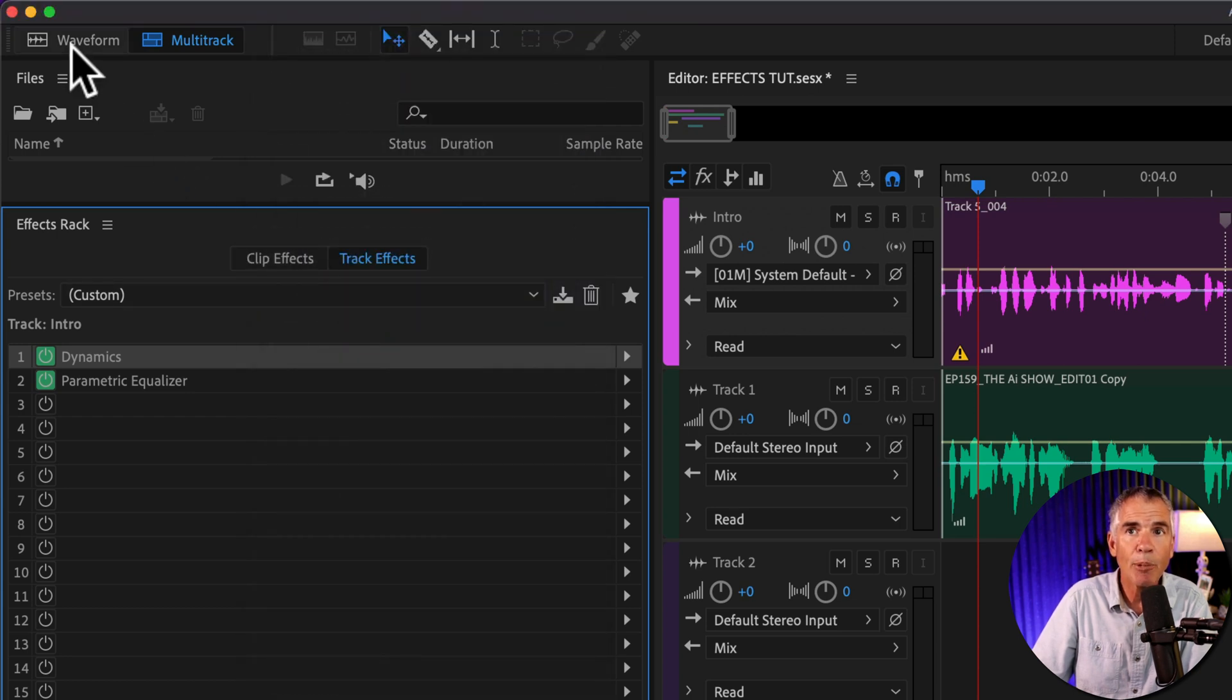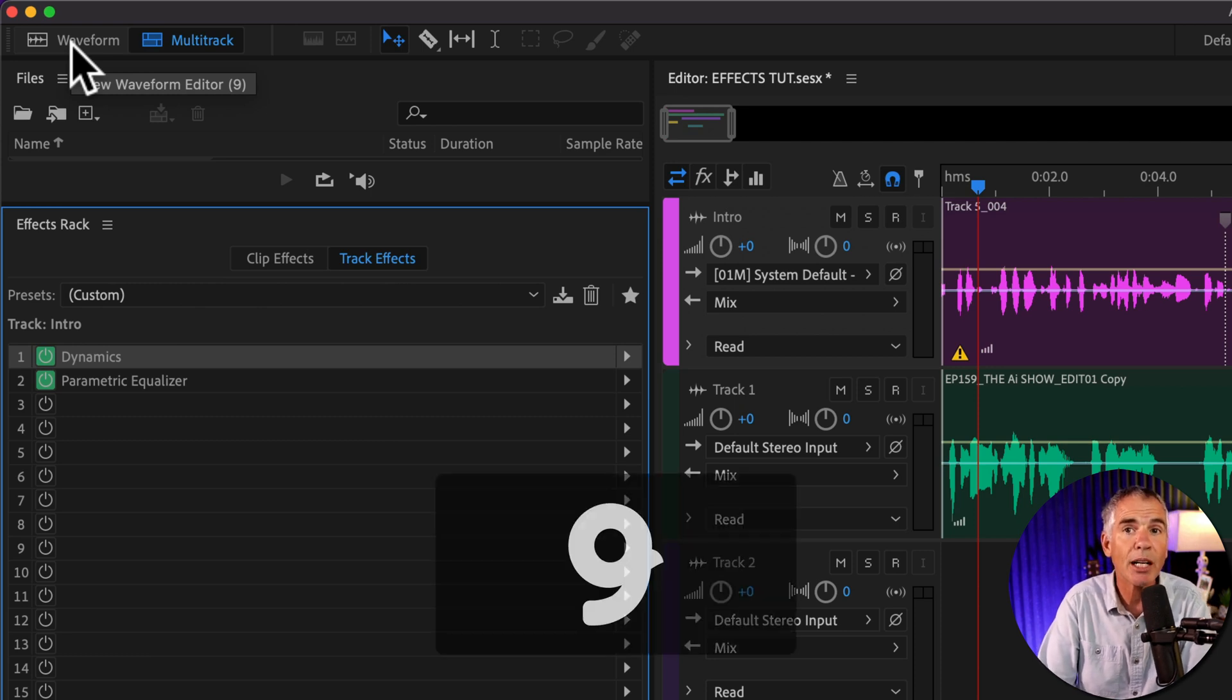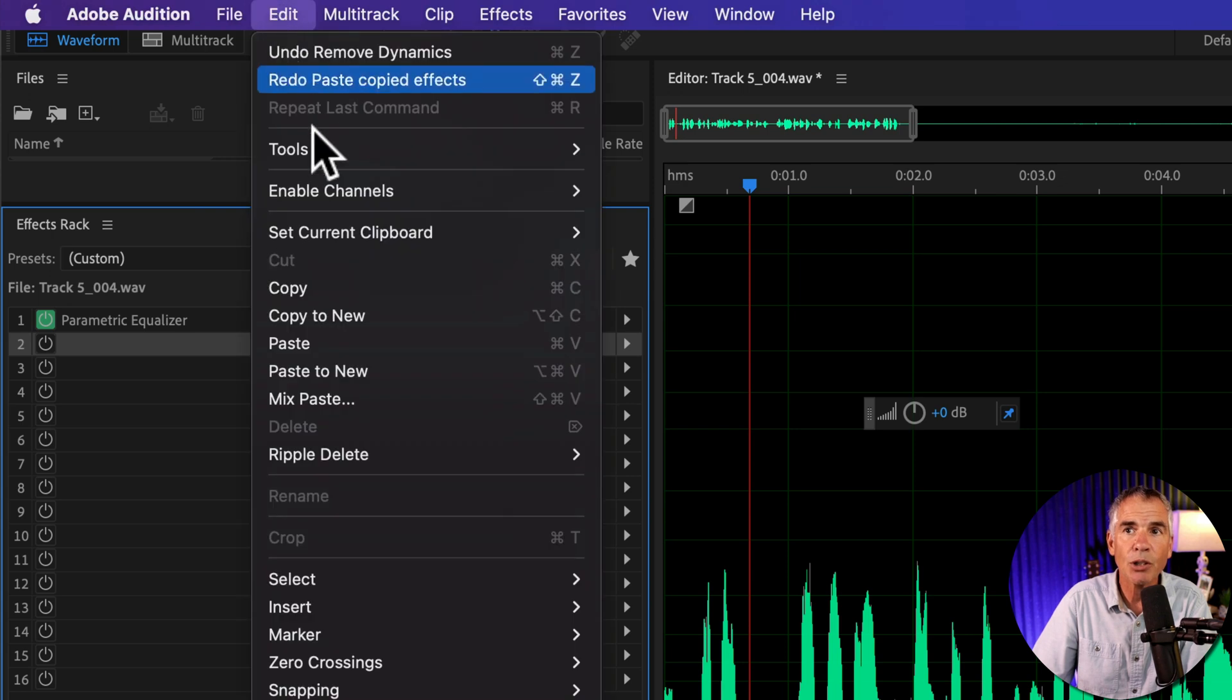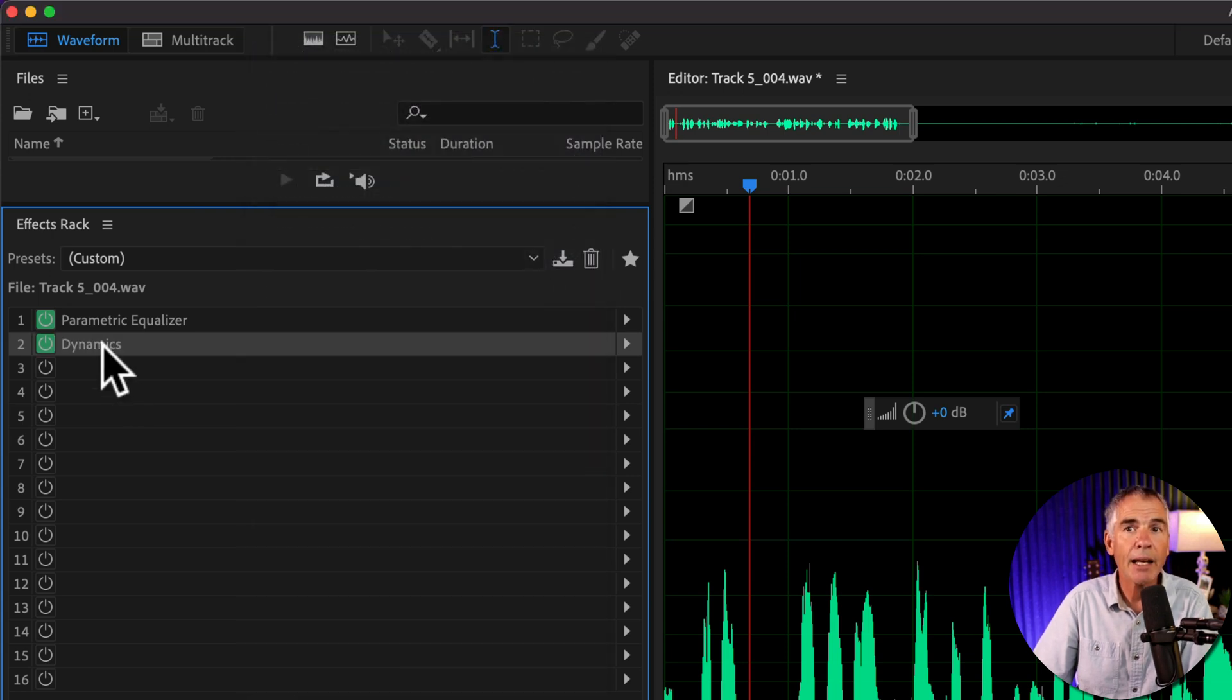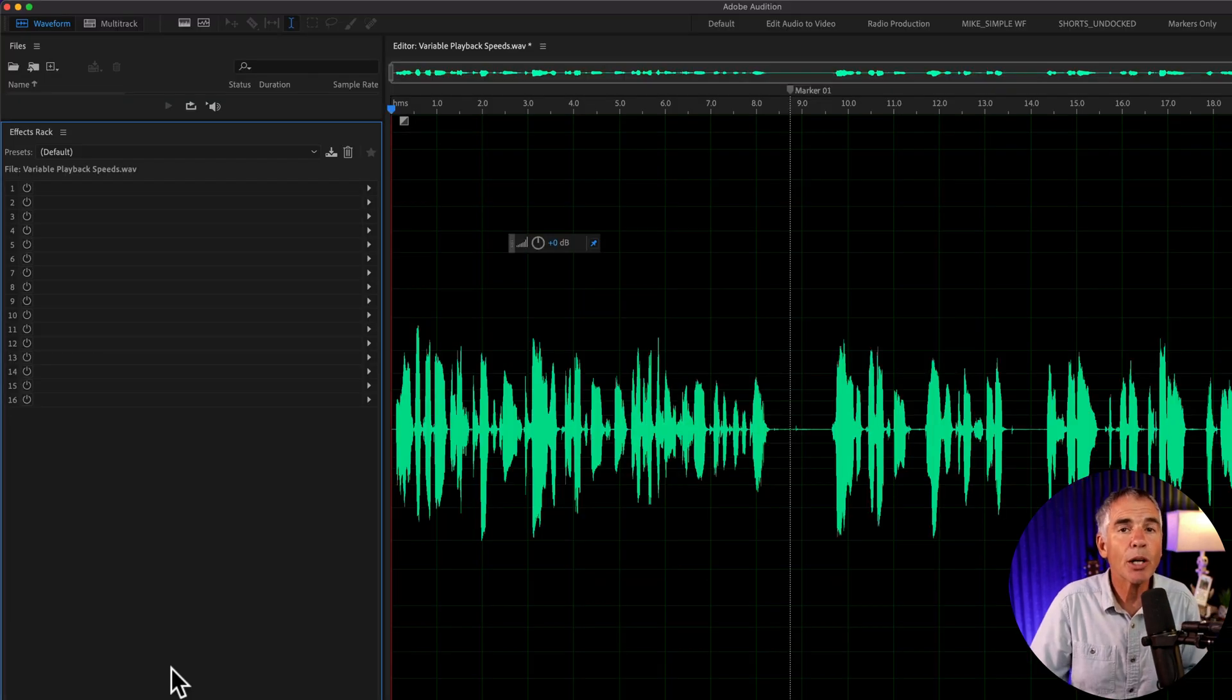I'll jump into the waveform by clicking this button up top or using the keyboard shortcut nine. All I have to do is Command or Control V or just go to edit, paste. And now I just pasted that effect from the multitrack into the waveform effects rack.